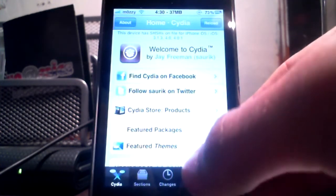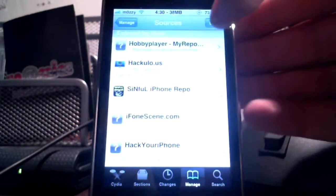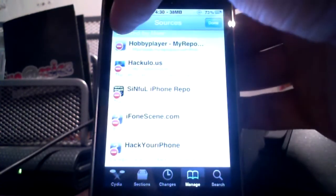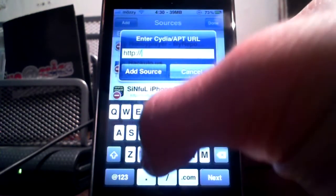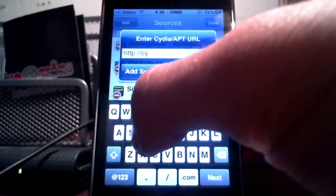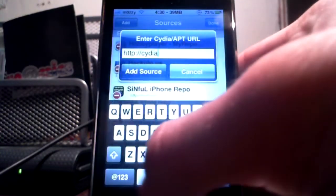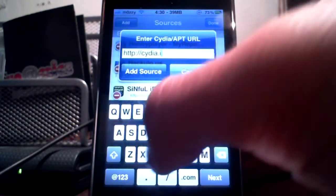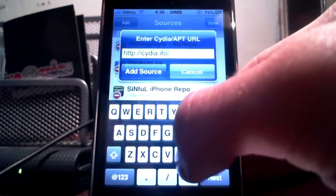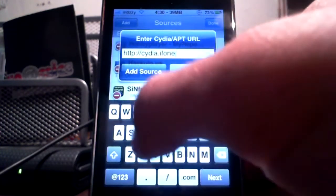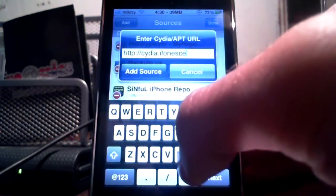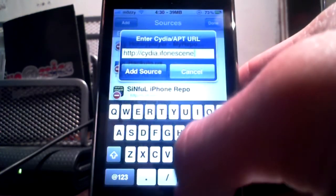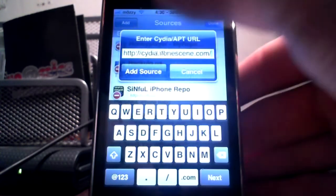Now what we need to do is go to manage sources, edit, then add and just type in cydia.iphonescene.com and just put a forward slash.